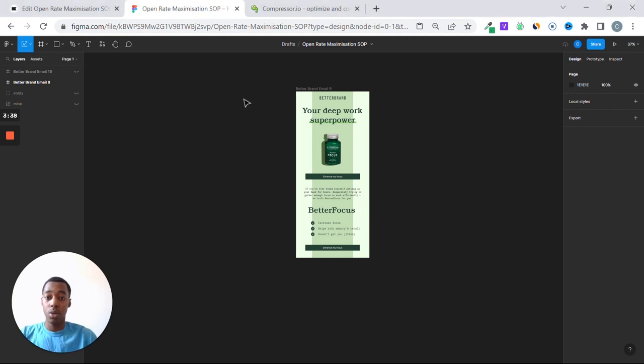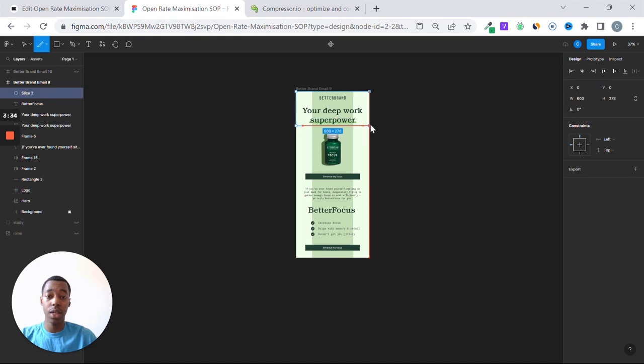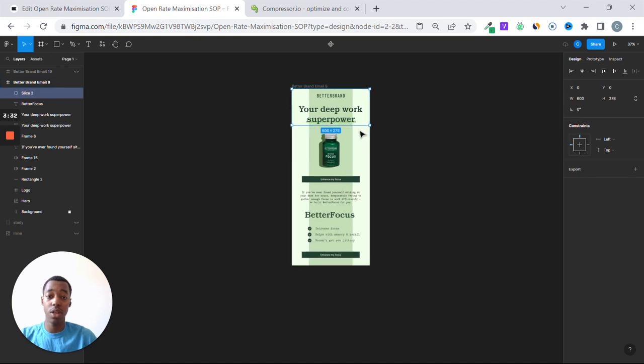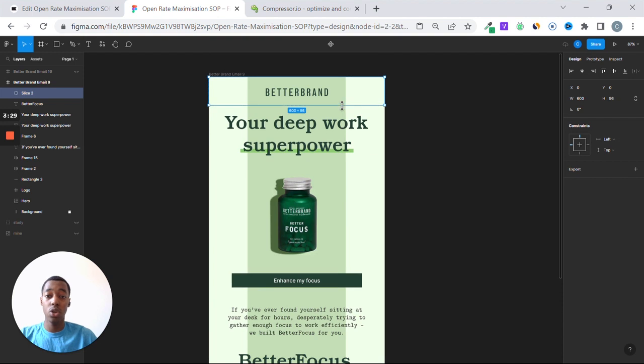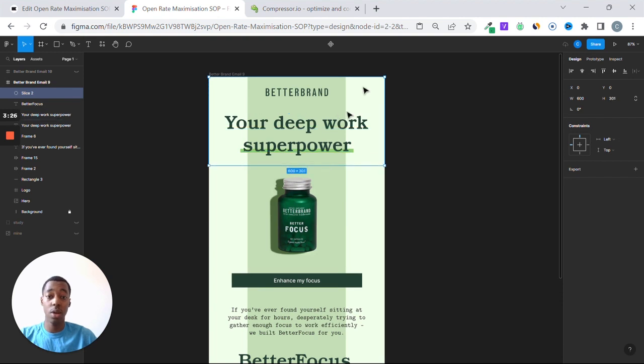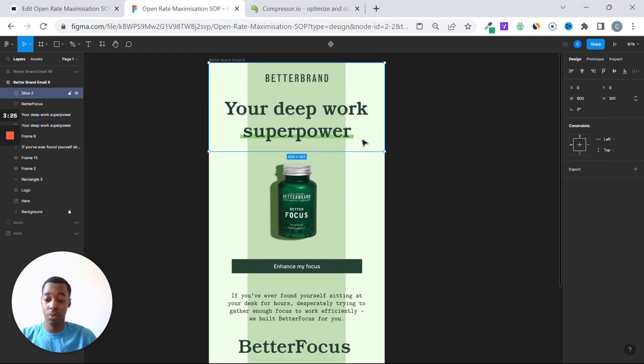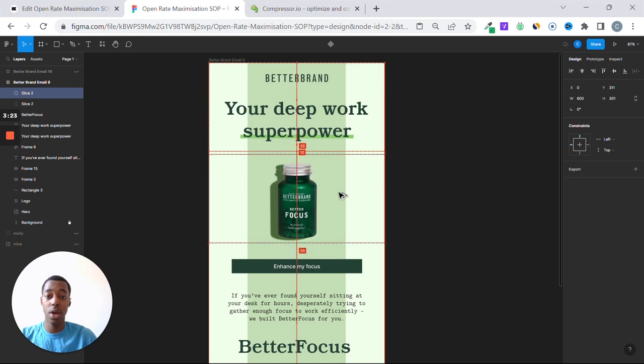So you're going to get your slice tool by pressing S, and you're going to slice the first bit of the email. So you can go ahead and do just the logo, but to make it faster, I'm going to take the two, logo and headline.